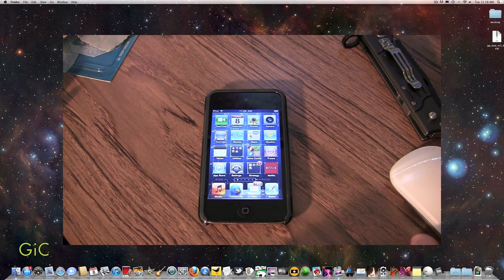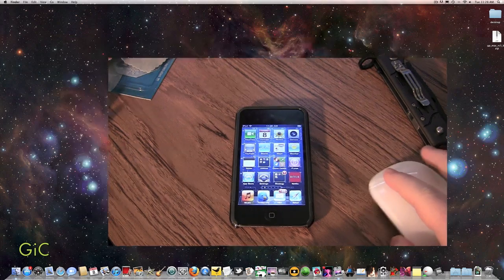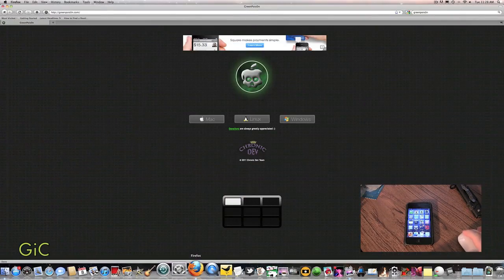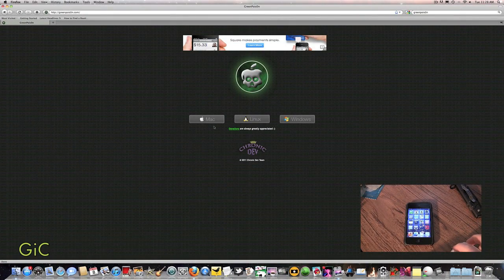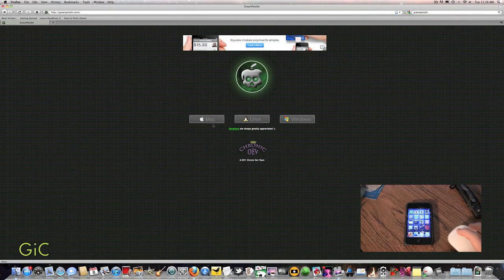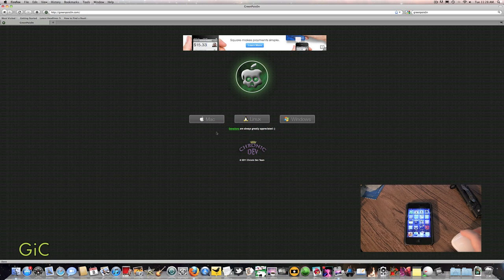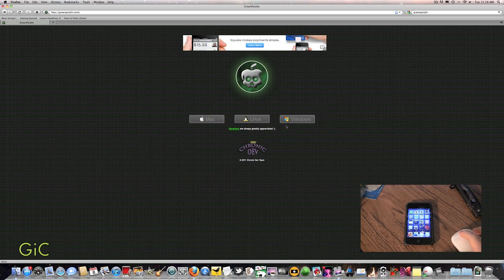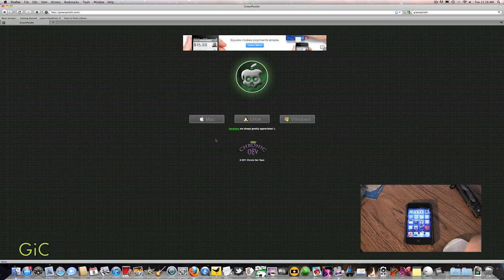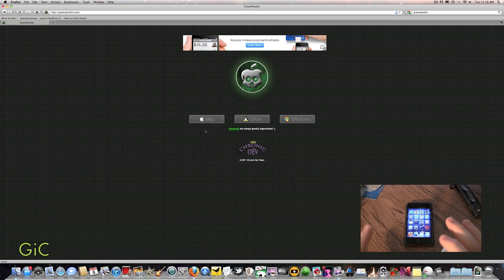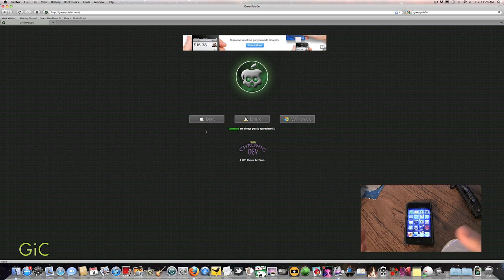Now you're going to go to GreenPoison.com. I'll have a link to that in the description. This works on the Mac, Linux, and Windows. So pick a download link that goes with your operating system.